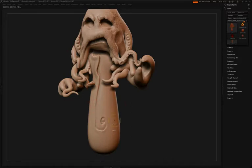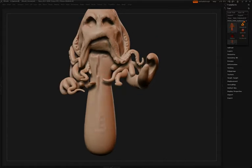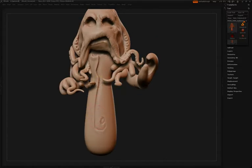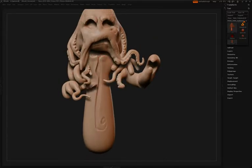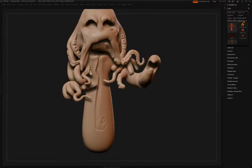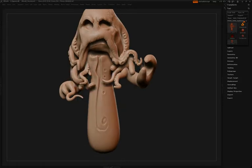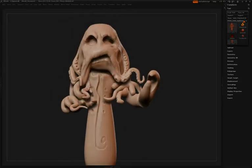Just as we saw earlier when Simon was using the clay brush to sculpt up some quick forms and then smoothing things down, you'll see that here with the Slash 2 brush. He'll quickly sculpt in the form he wants and then use Smooth to refine that form a bit more.